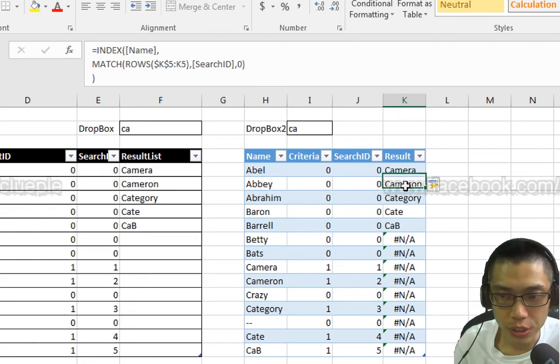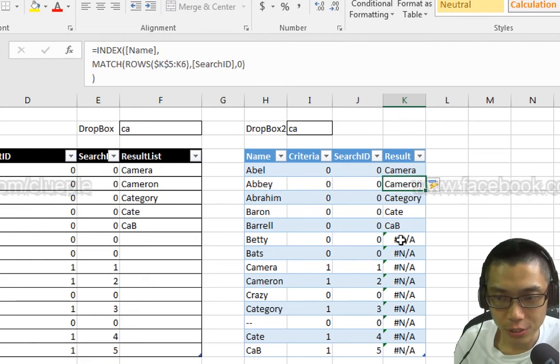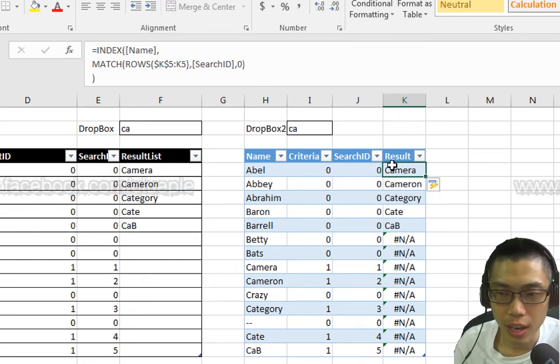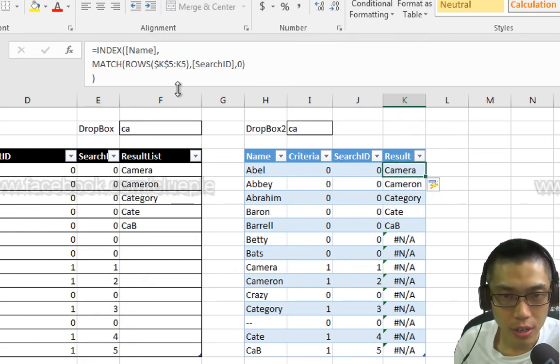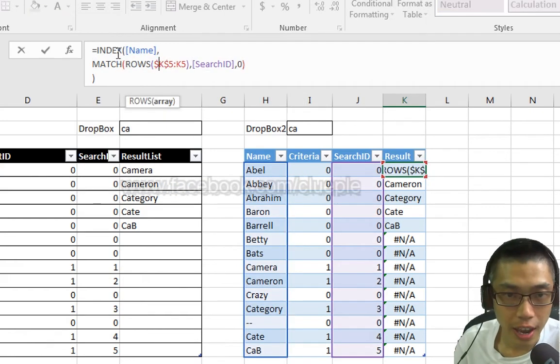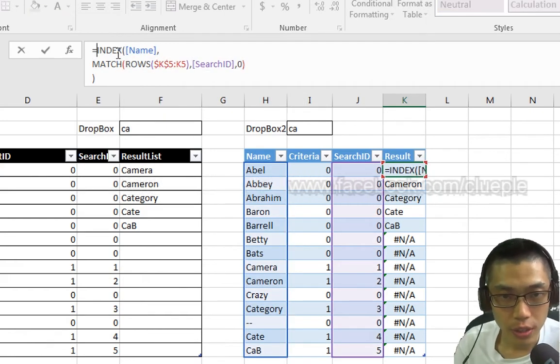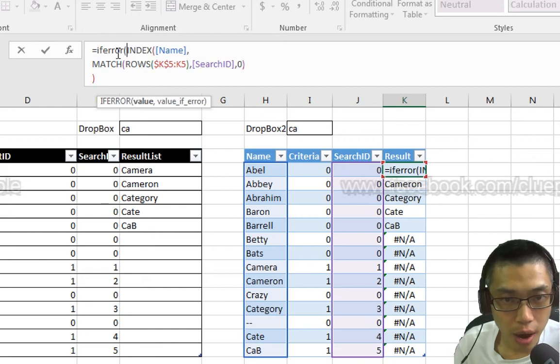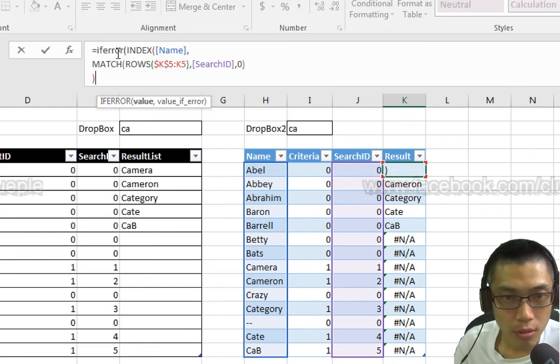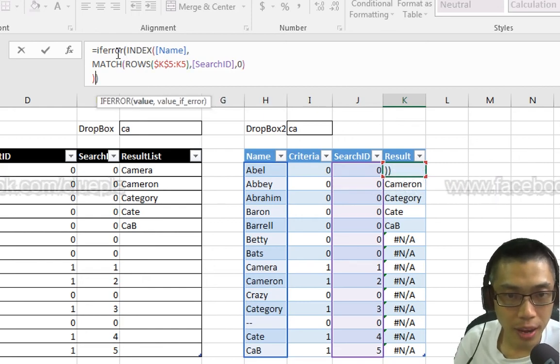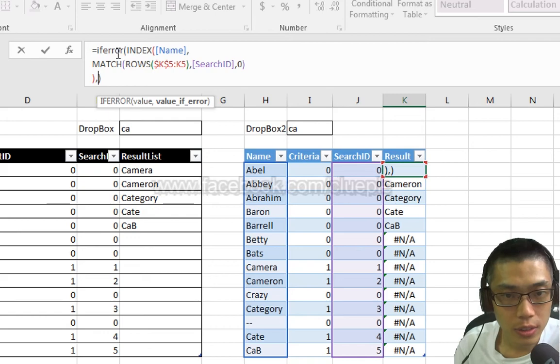So you will see this. And I don't like the error value, so let's get rid of it. I select Ctrl C, select everything, put IFERROR and then wrap around the whole thing.